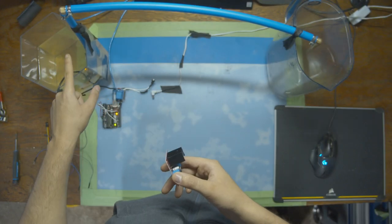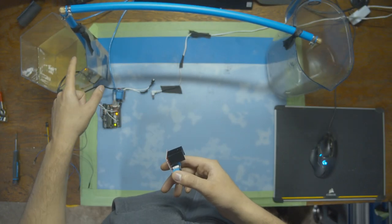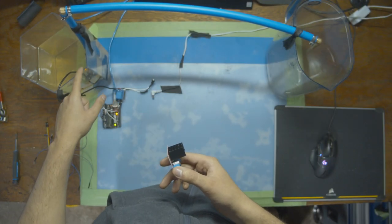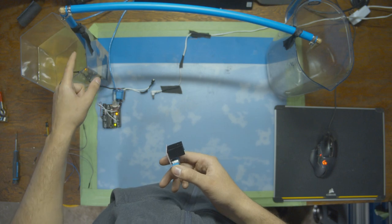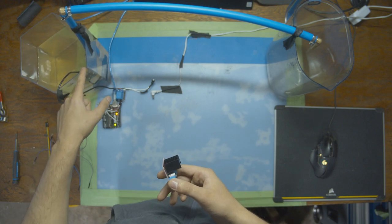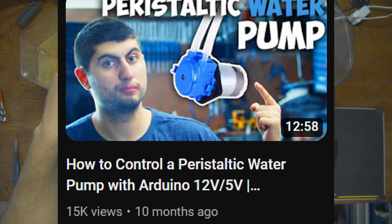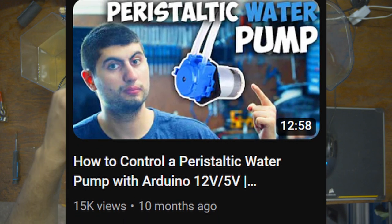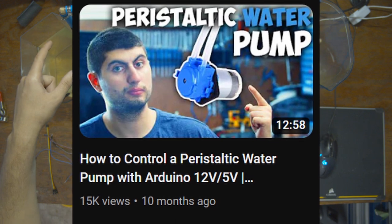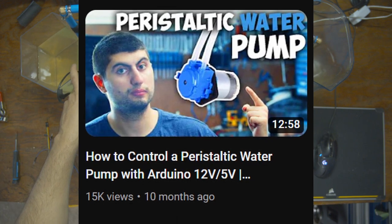One thing we can't do with this pump, unfortunately, is reverse the direction of water, like we did with the peristaltic pump from a previous video. If you want to see that, I'll post a link in the description so you can see how that pump works and compare it to this one.